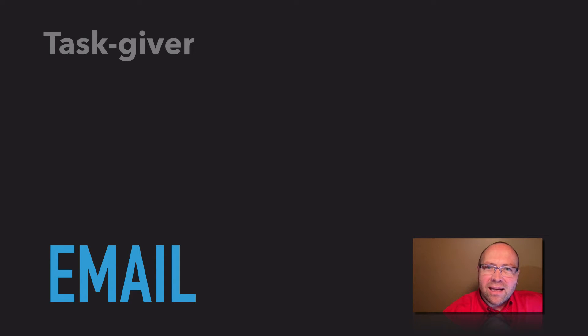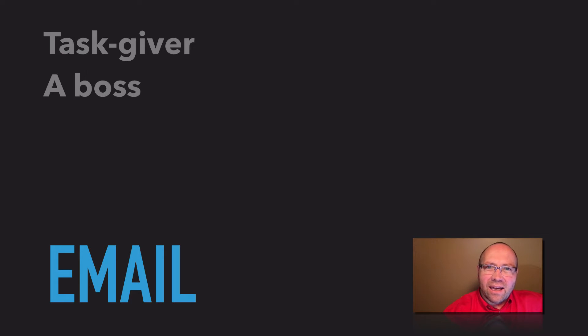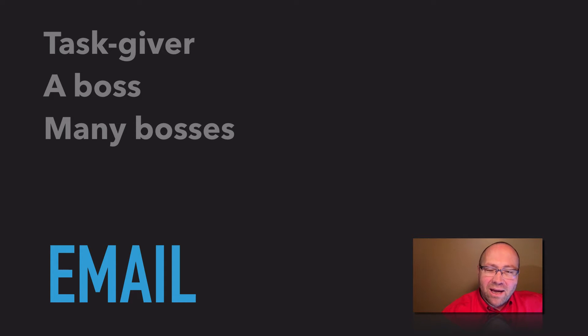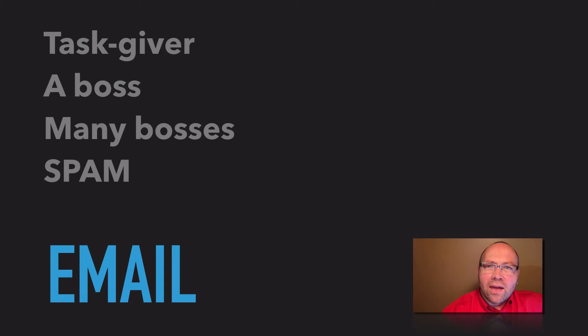So why is this even a topic? The reason is actually quite simple. Some of us see email as a task giver and a boss. And in some cases, we have many bosses. Many mailboxes equals many bosses. And then there's spam.